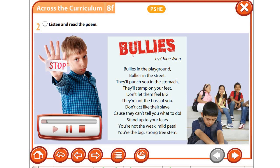"Bullies" by Chloe Win. Bullies in the playground, bullies in the street, they'll punch you in the stomach, they'll stamp on your feet. Don't let them feel big, they're not the boss of you. Don't act like they're slave because they can't tell you what to do. Stand up to your fears, you're not the weak—